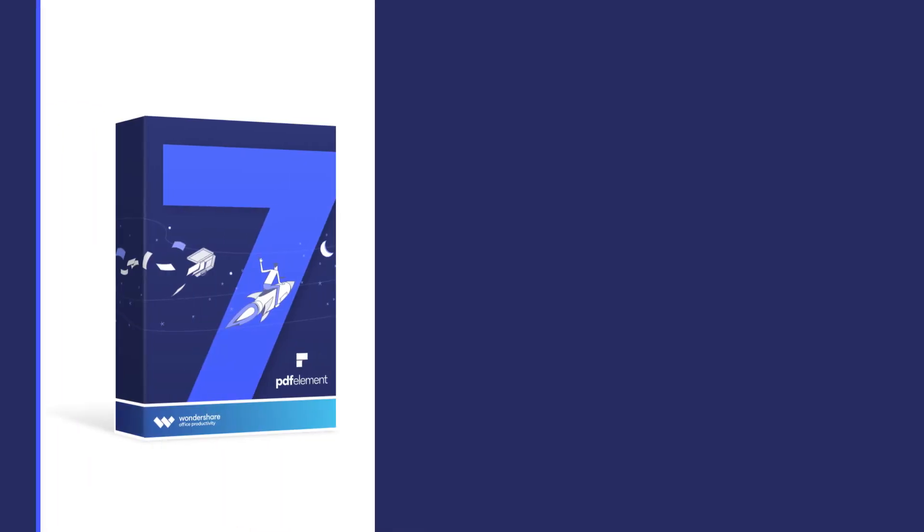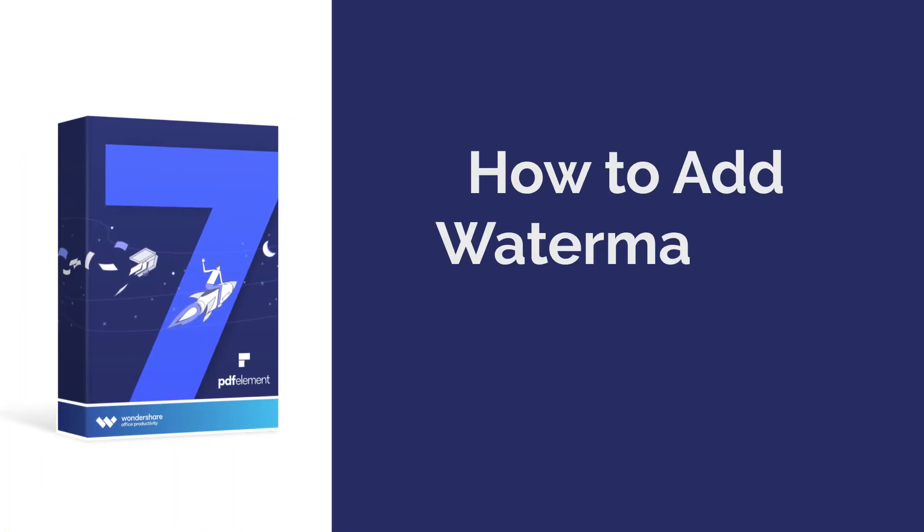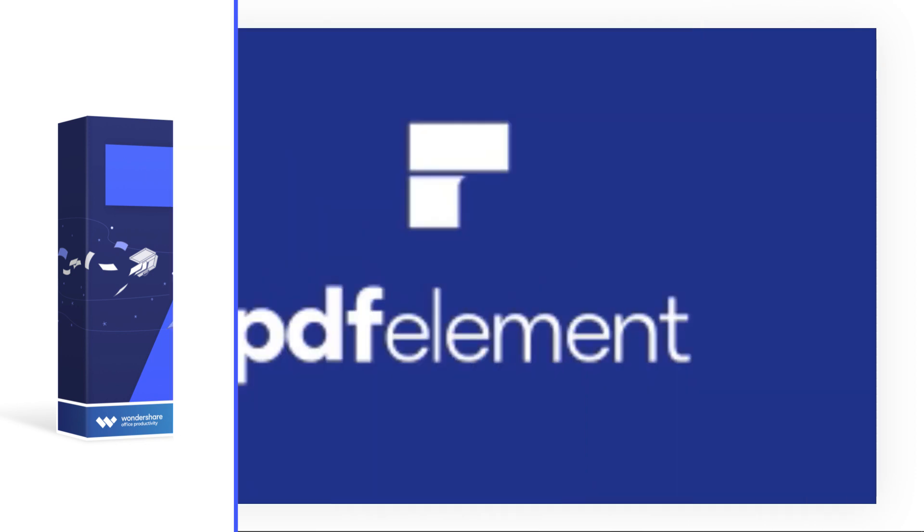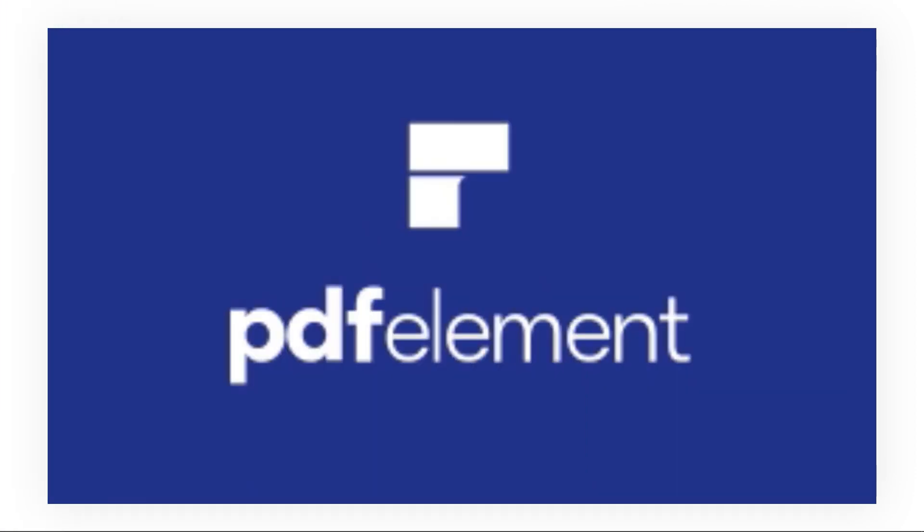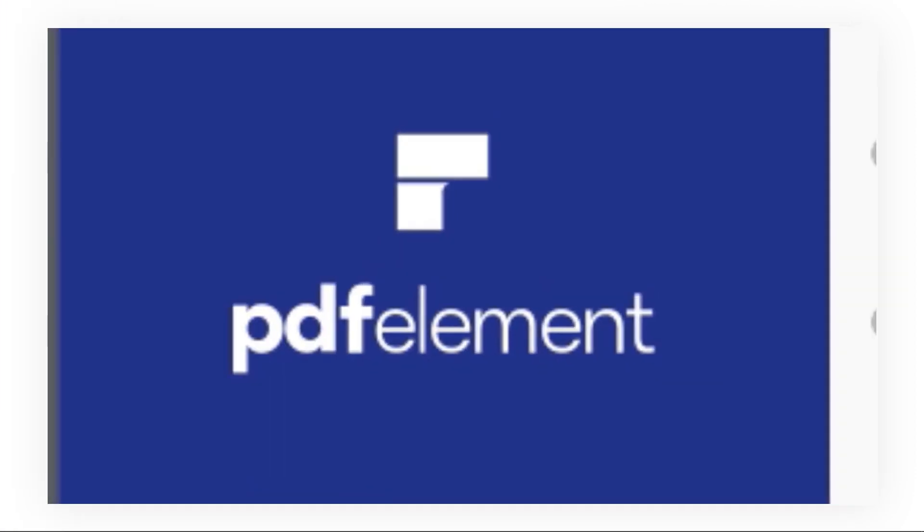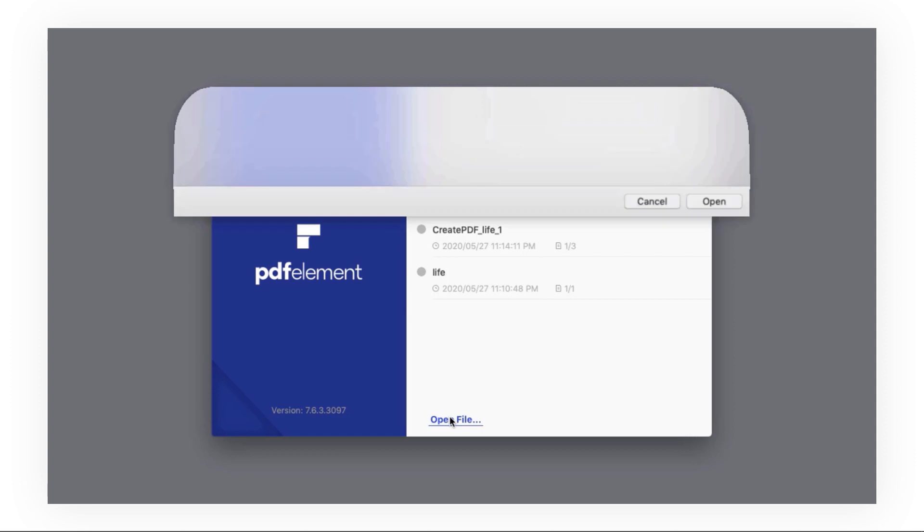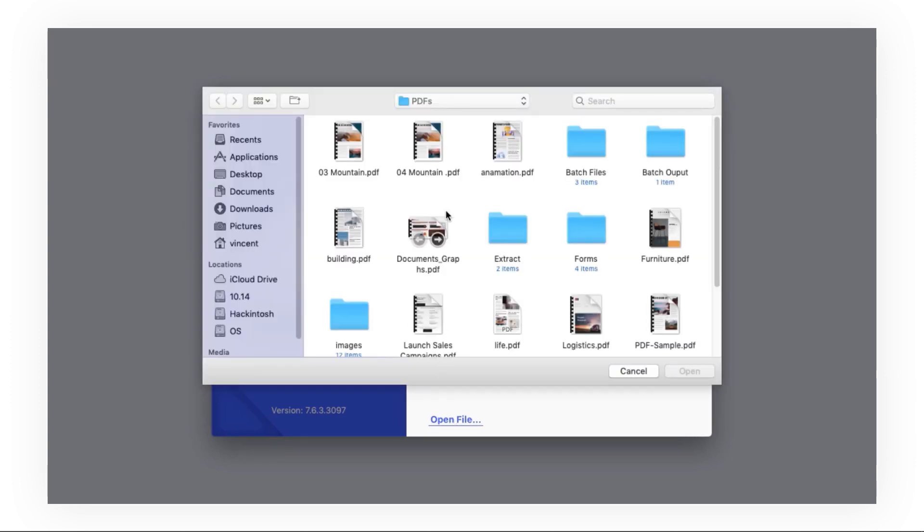Hi everyone, welcome back to my channel. Today I'm going to show you how to add a watermark to PDFs on Mac. Here we go. First, as usual, launch PDFelement, click Open File, and select the target file.